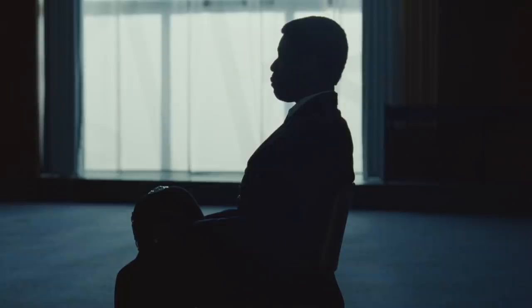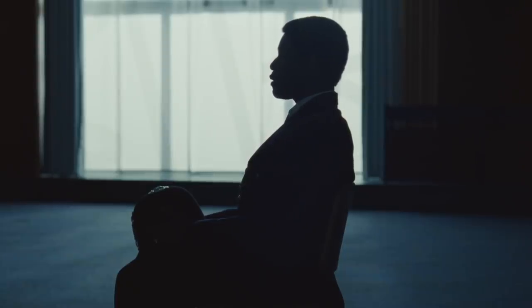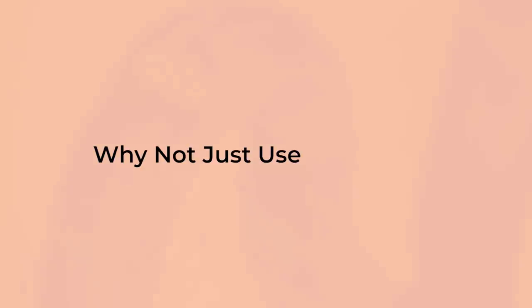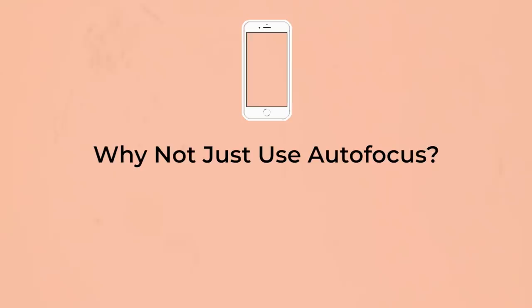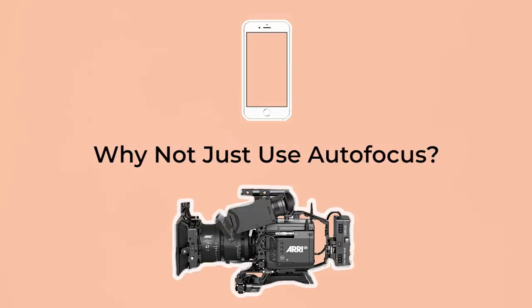The first thing that many non-film people ask when the role of the focus puller is explained is why not just use autofocus? My smartphone can do it, why can't a tremendously expensive cinema camera do it? There are several reasons.